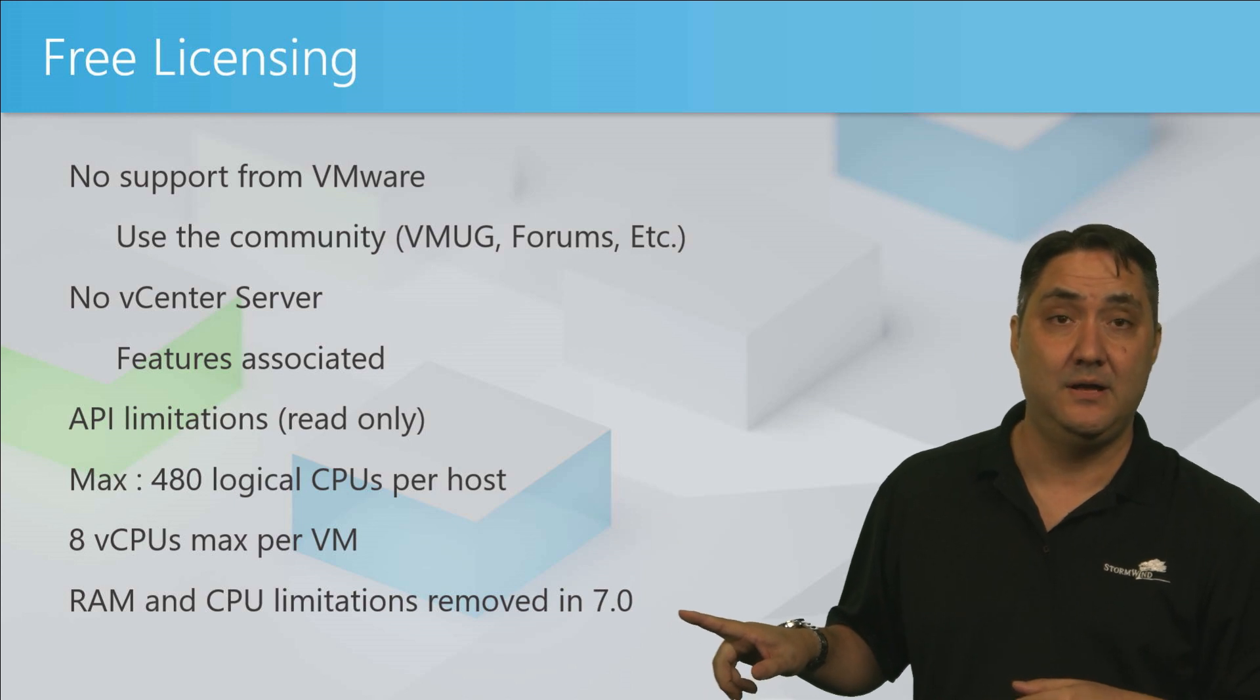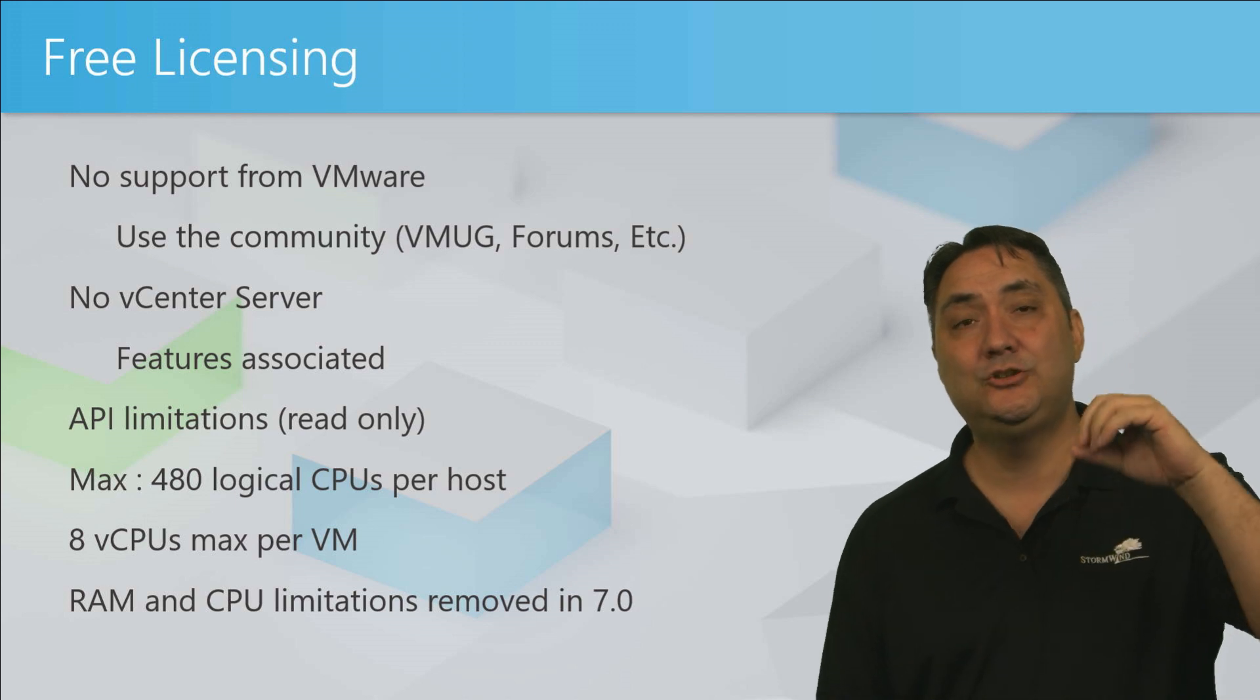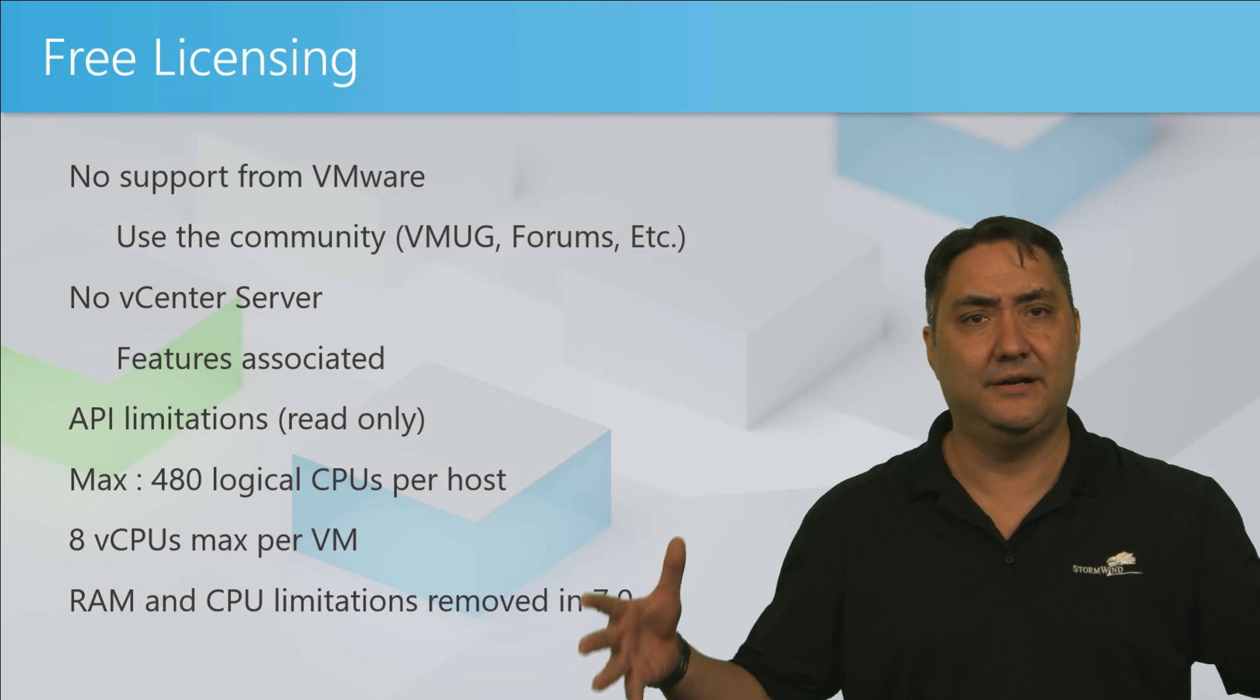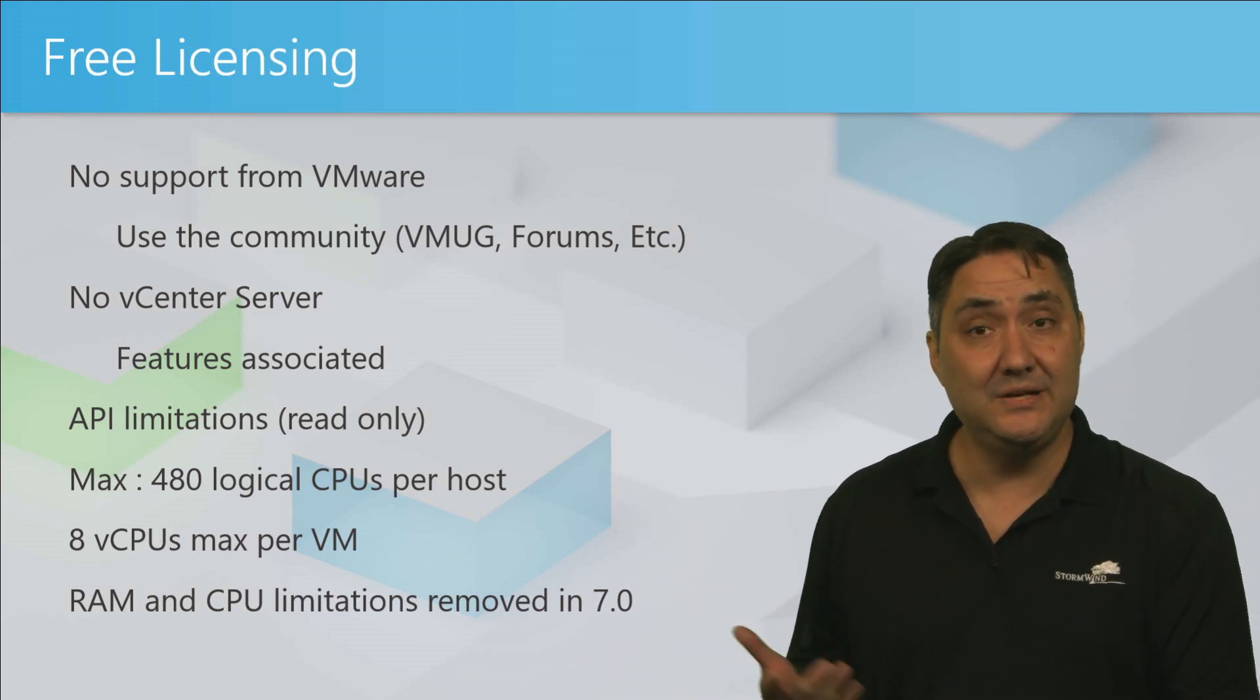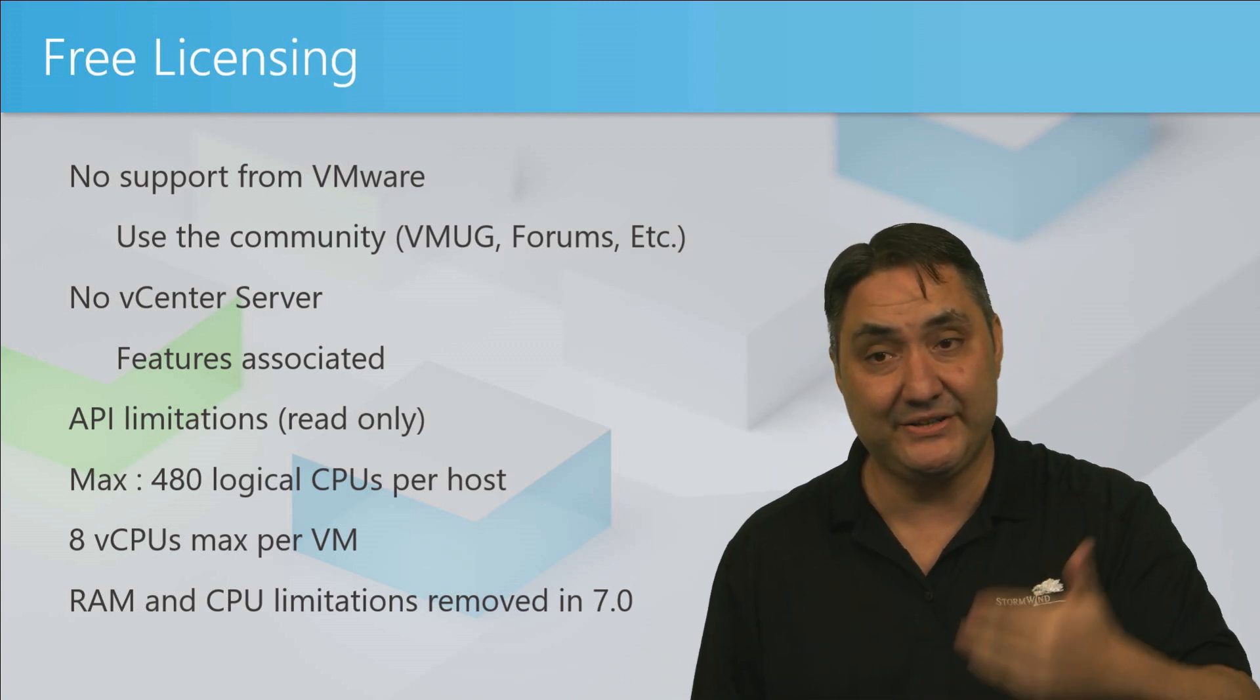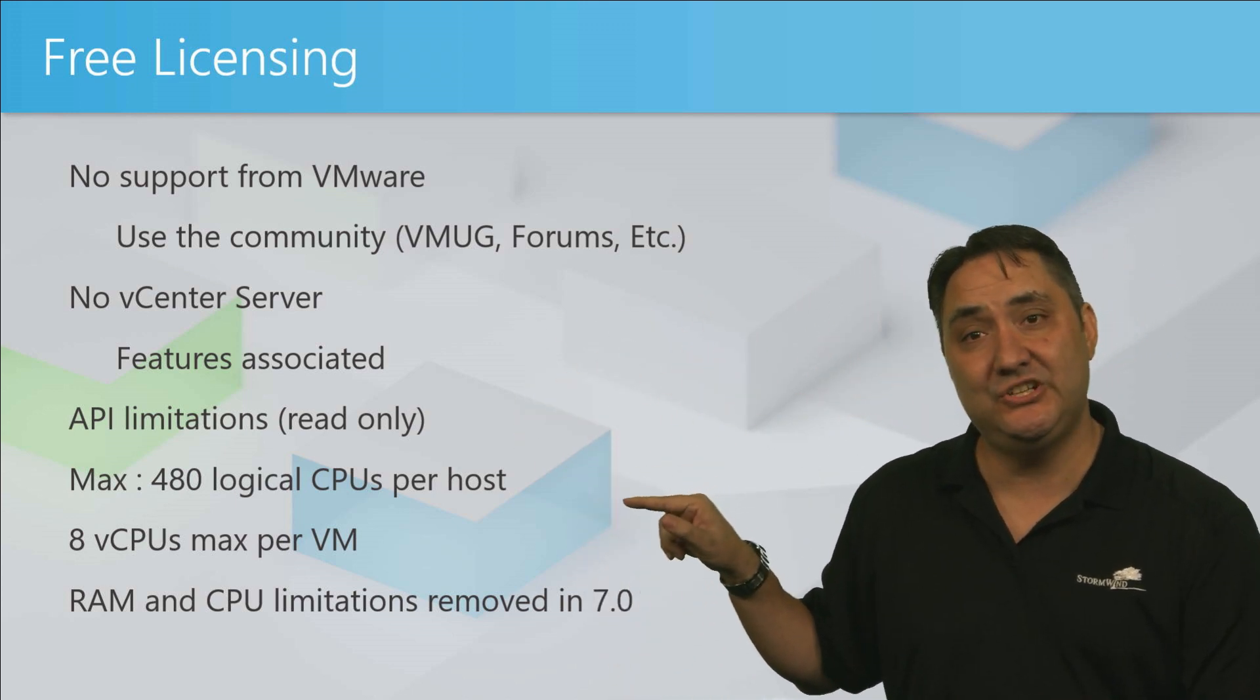Also in 6.5, they had a two physical socket limitation, so you couldn't have more than two physical sockets on a motherboard where you were installing ESXi. They removed it. So now you can have a multi-CPU bare metal server running a free ESXi license.